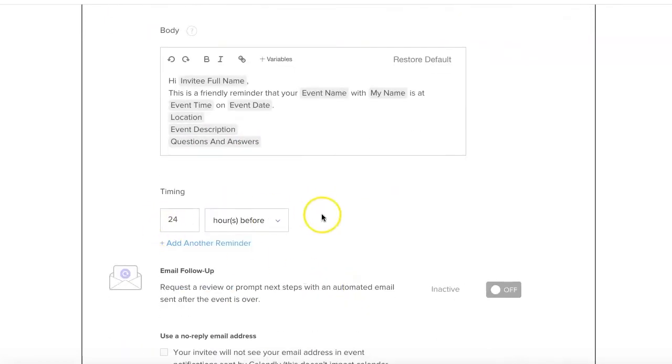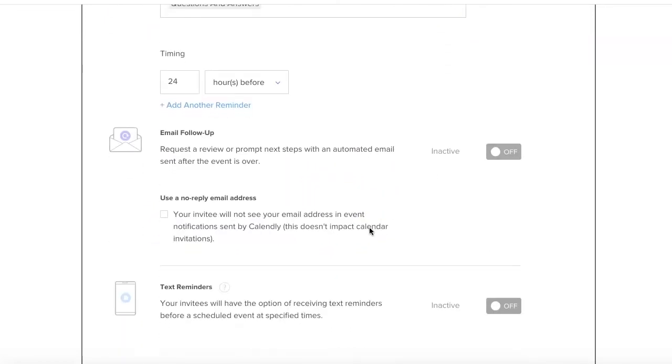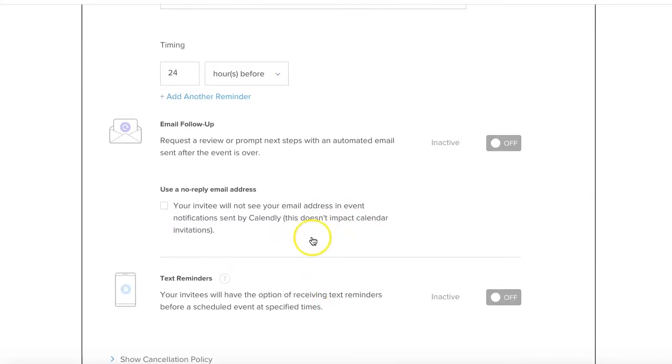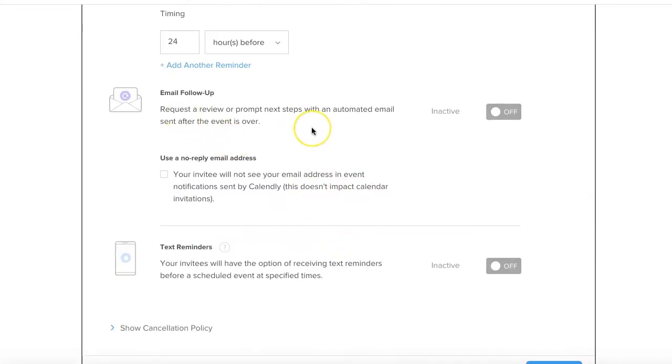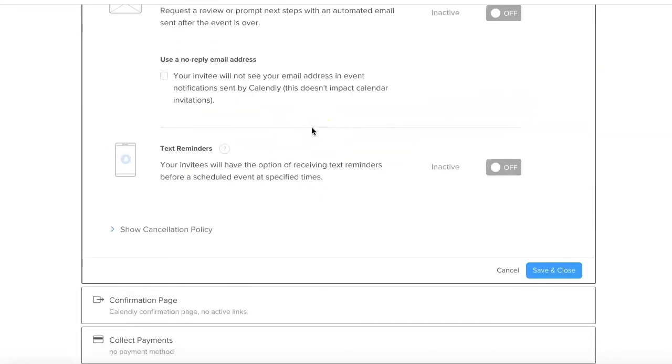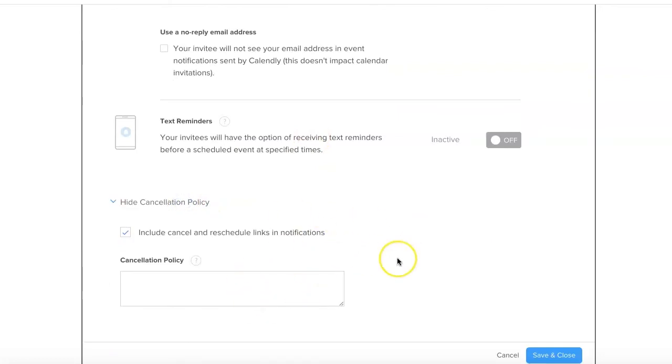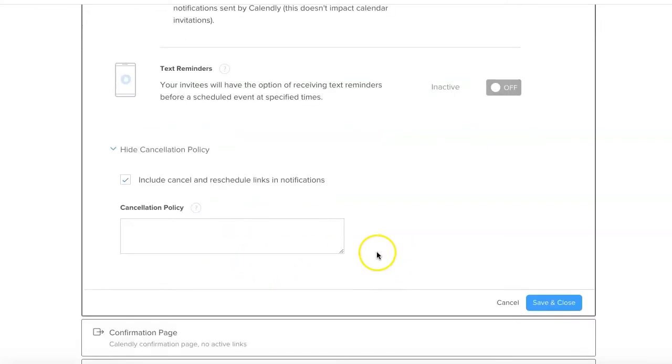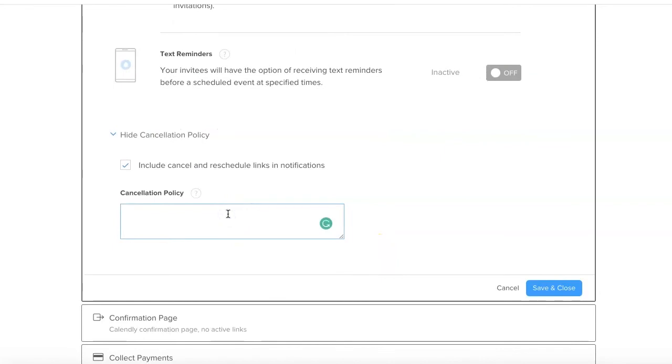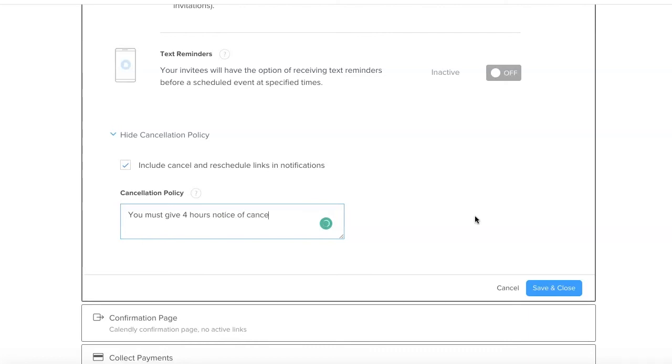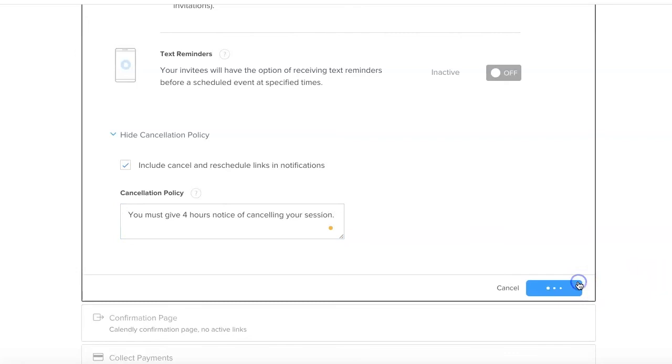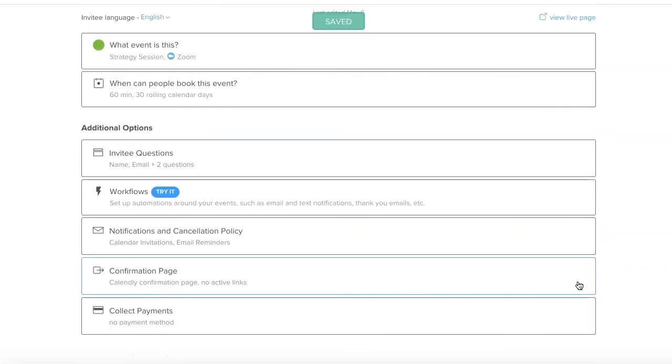You can do a follow-up email if you want, or text reminder, and your cancellation policy - allow people to cancel in your email that they get sent to you. You probably want to put policy in here as it says. You must give 24 hours - for me it wouldn't be 24 hours necessary - notice of cancelling your session just so that I know it's going to be cancelled. Save and close. Of course things come up, it really depends how you want to work that.